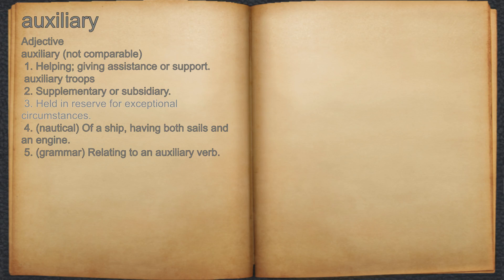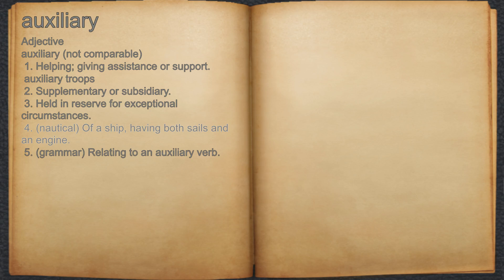4. Nautical: of a ship having both sails and an engine. 5. Grammar: relating to an auxiliary verb.